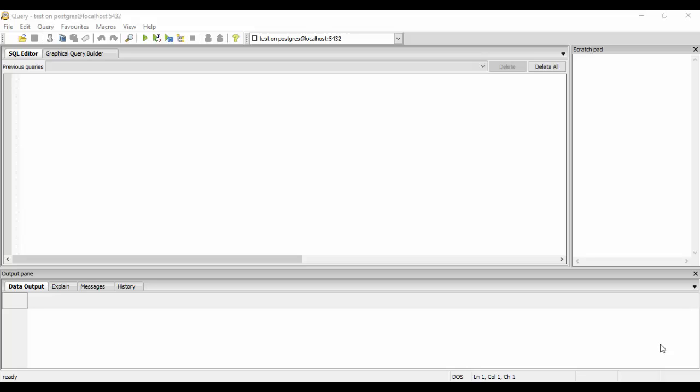The truncate table is used to delete the complete data from an existing table. Suppose I have a table with thousands and lakhs of records. I want to delete the complete table or remove the data of the table without altering the structure of the table. That is, I want all the column names to be there. The structure of the table should be there but the data inside the table should be empty.